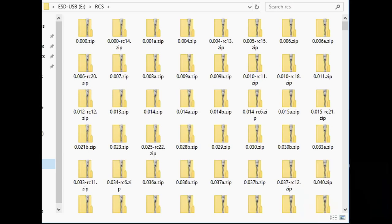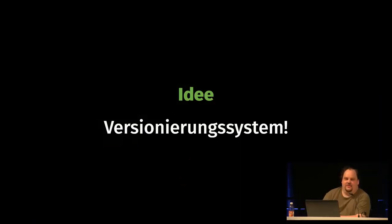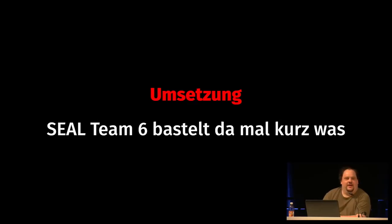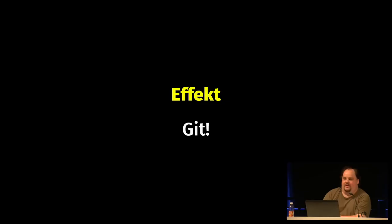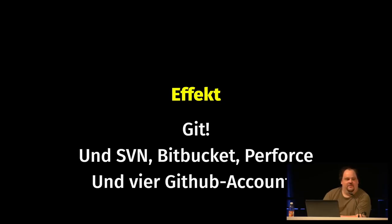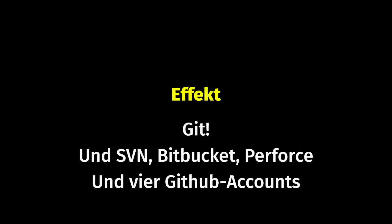Our first problem: it looks like we have releases and zip files on a USB drive. The typical problem in software development is versioning and backups, maintaining backups of older versions. The idea you have is a versioning system, which is a good idea. And in practice, SEAL Team 6 is on the job again. The effect is Git — Git is good. There's also SVN, Bitbucket, Perforce, GitHub. And that's when things start to go wrong.